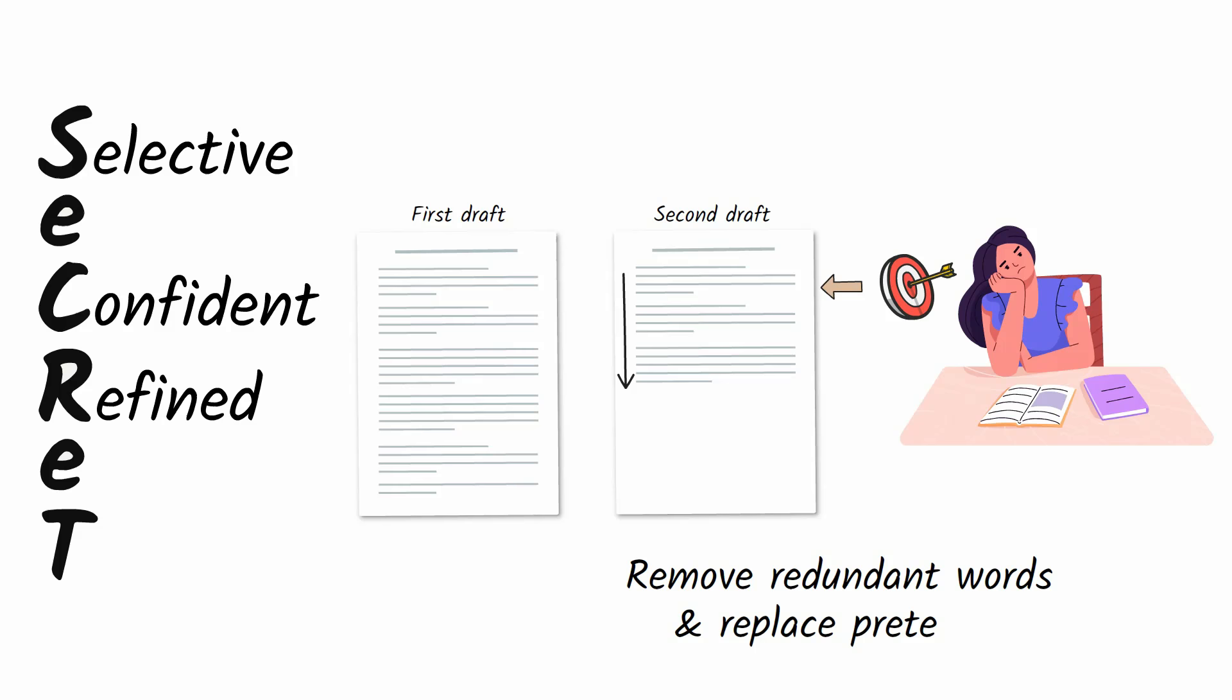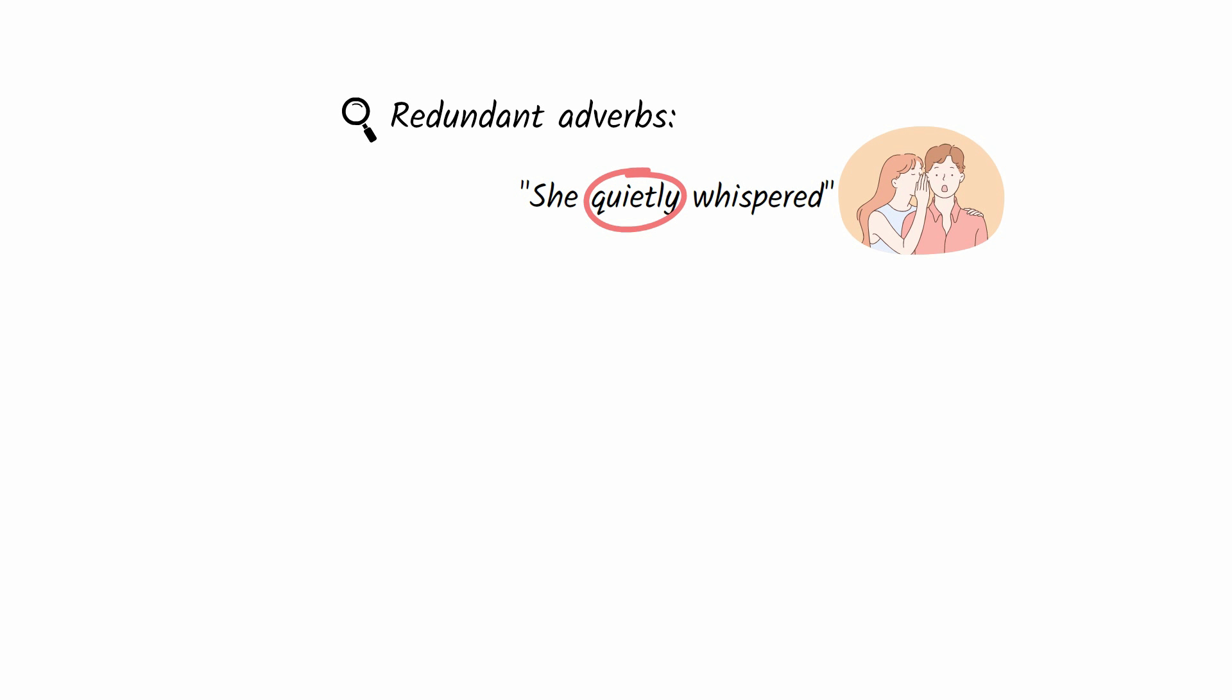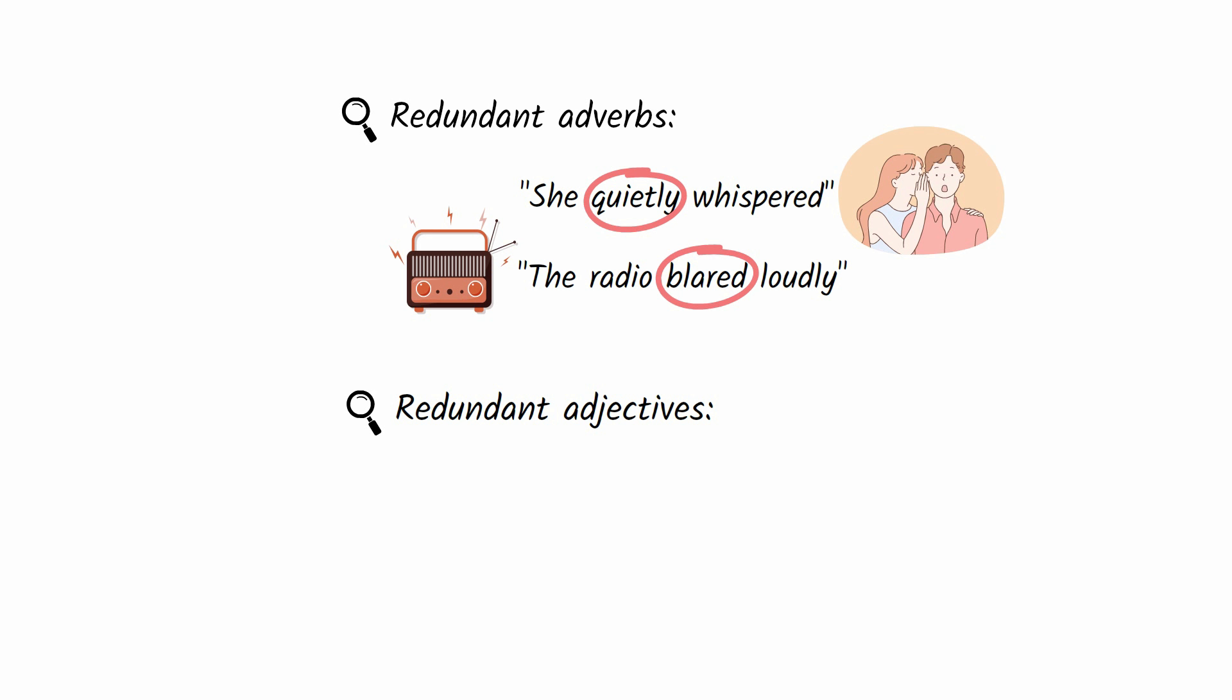Start by searching for redundant adverbs. Example: if you wrote 'she quietly whispered,' circle 'quietly' since there's no other way to whisper. If you wrote 'the radio blared loudly,' circle 'blared' because 'blared' connotes loudness. Next, search for redundant adjectives that do not help explain nouns. For example, if you wrote 'steep cliff,' circle 'steep' because cliffs are generally steep. If you wrote 'brown dirt,' circle 'brown' because most dirt is brown.